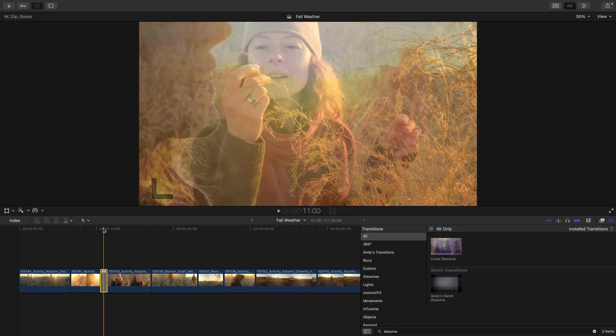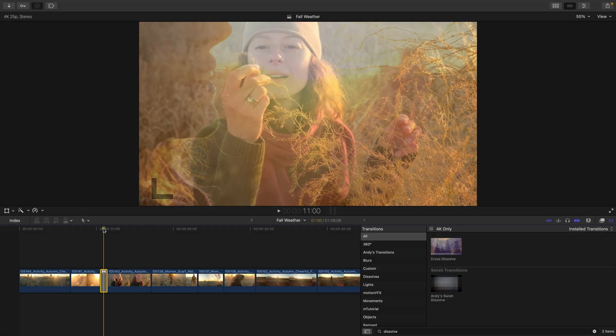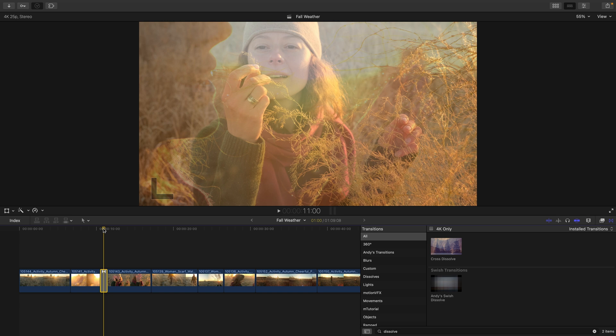Let me move my playhead directly over the transition, so we can see what it looks like. If you preview a transition, a great shortcut to use happens to be the play around edit.